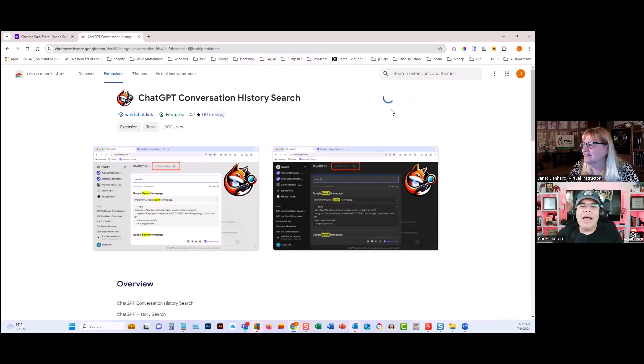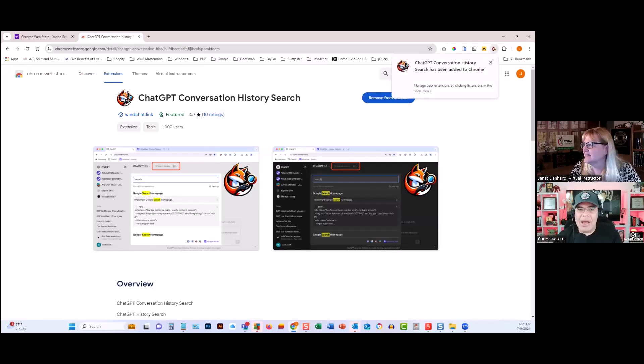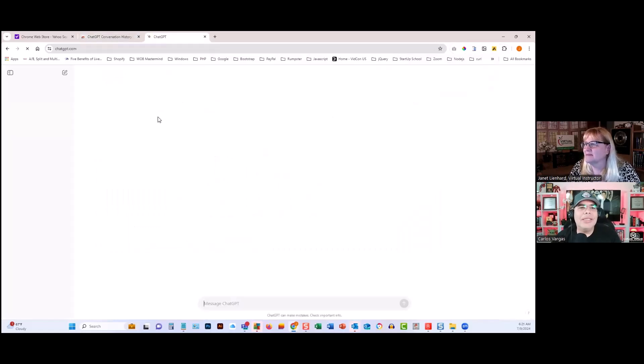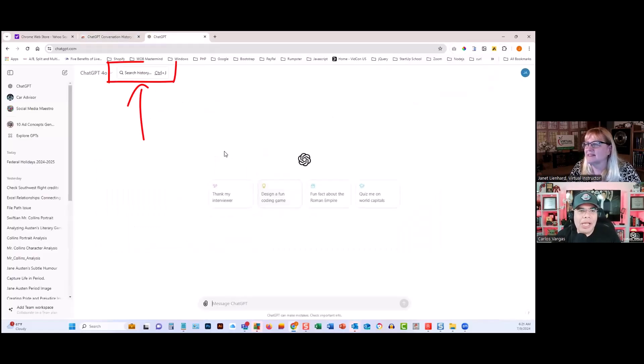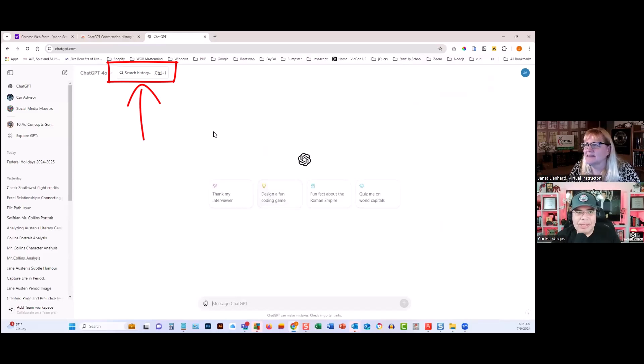It will allow you to search through everything you have. Now go to ChatGPT, just open it up. You're going to see that on the top you have search history. You see it right there next to ChatGPT 4.0.